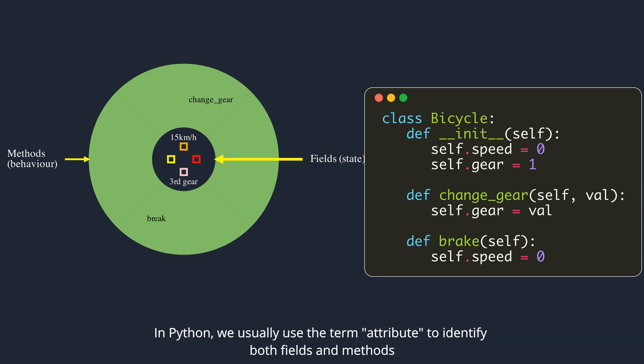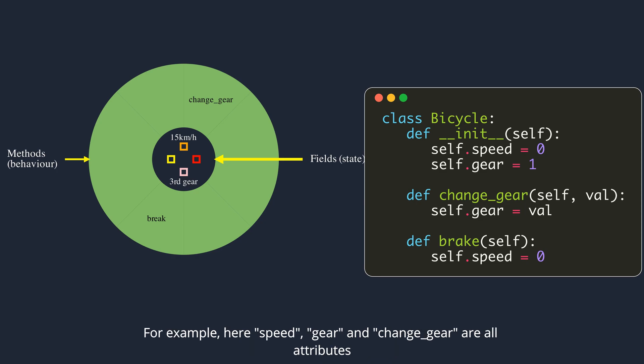These methods are what we saw as behavior in the conceptual image. In Python, we usually use the term attribute to identify both fields and methods. For example, here,